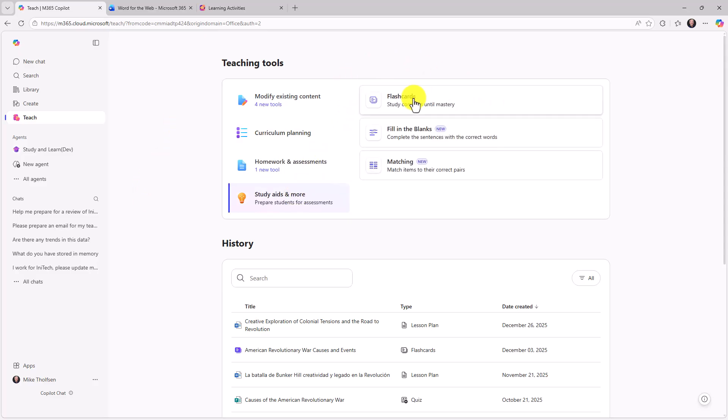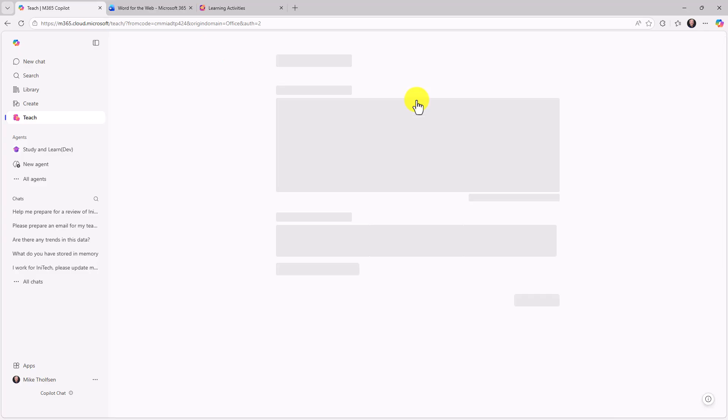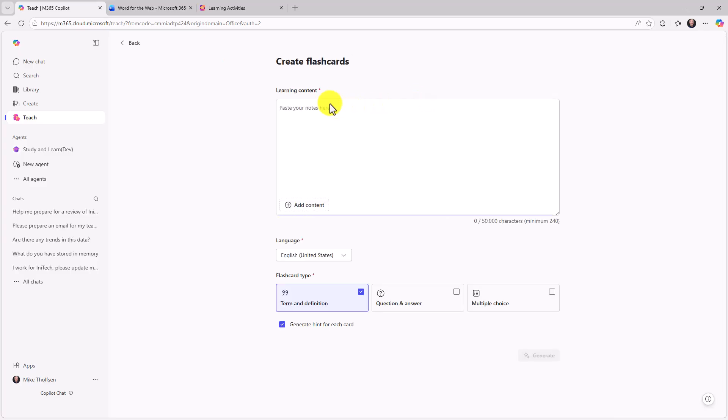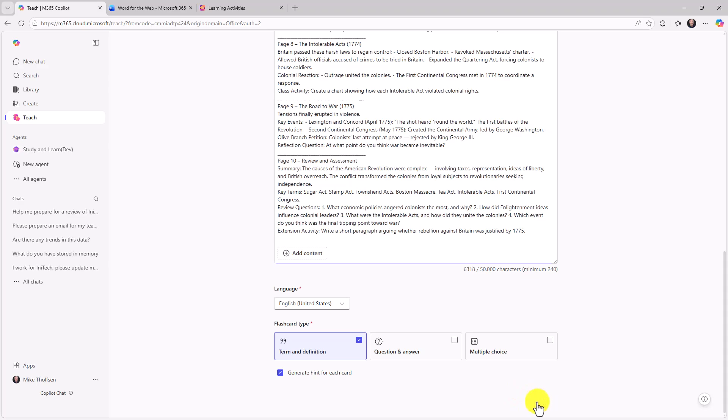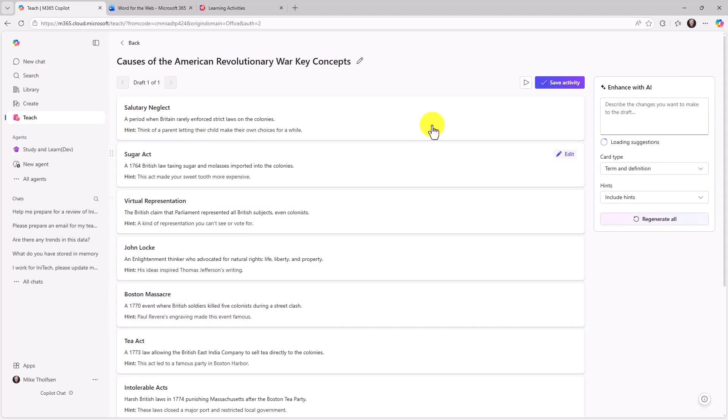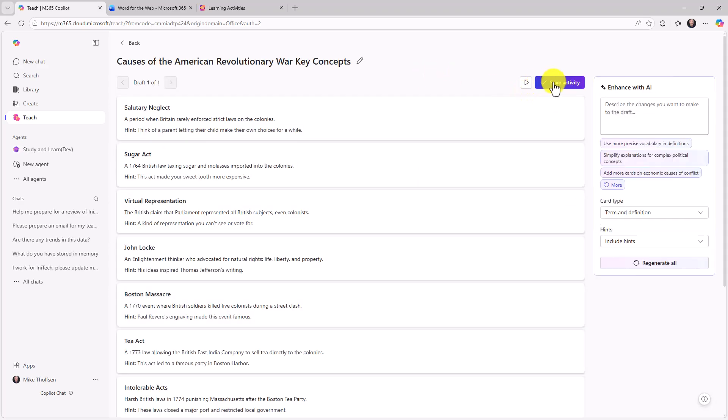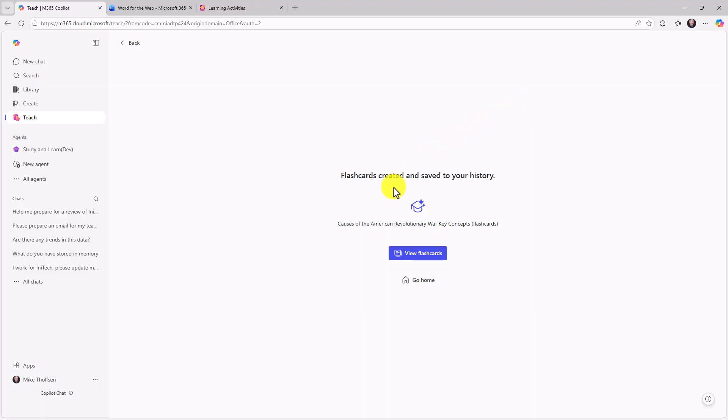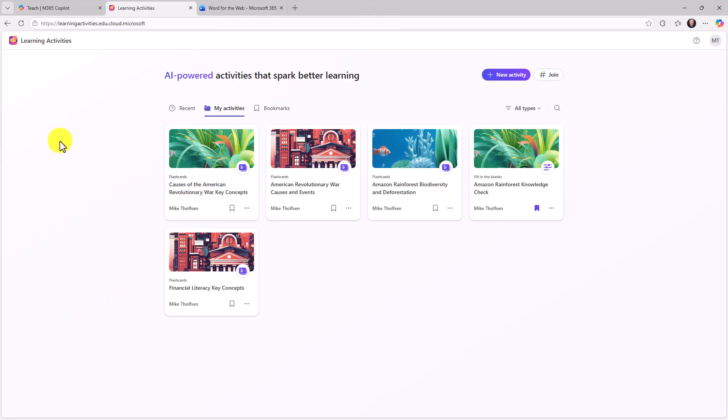We're also working on some other learning activities that are coming in the future for fill in the blanks and matching. But I'll focus on flashcards today. So if I go to flashcards, this brings up that same dialogue that you saw earlier. This is the one that's built into the teach module. It works the same way so I could paste in that same Revolutionary War content. All this good stuff. We'll hit generate. And just like before, it will generate a set of flashcards and I can save that activity. When I'm done, I can choose to view the flashcards. And this pulls up the same learning activities area that you saw as a student. This is what I see as a teacher. So it looks very similar.